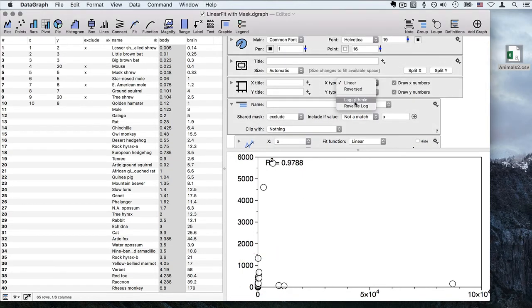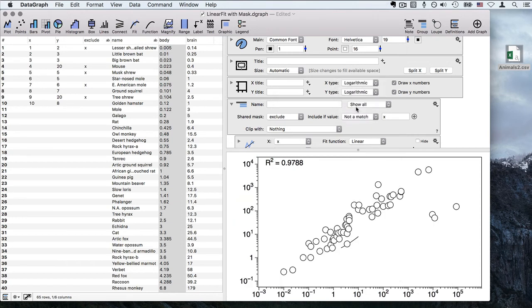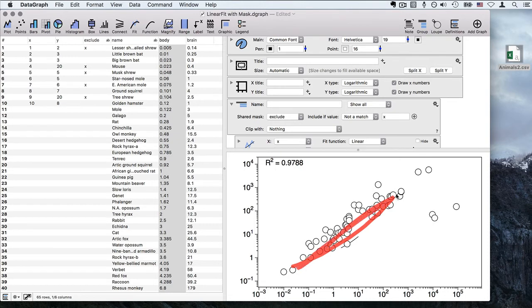In order to actually see these points, we're going to go ahead and put this on a logarithmic scale. And sure enough, on that scale you can kind of see that there's a relationship here between body and brain size, and we also see that there are these outlying points.